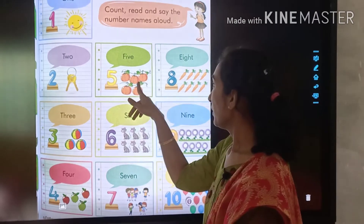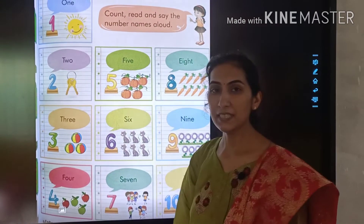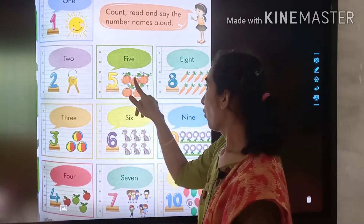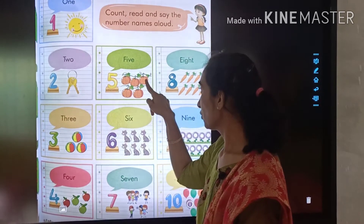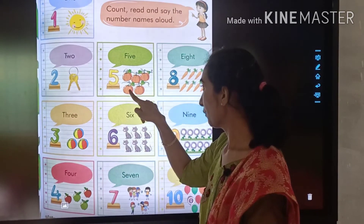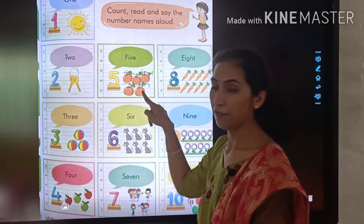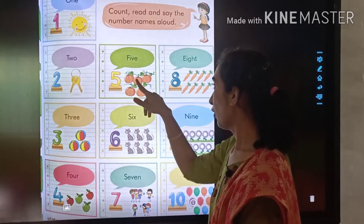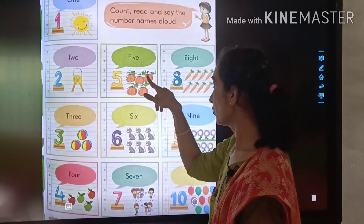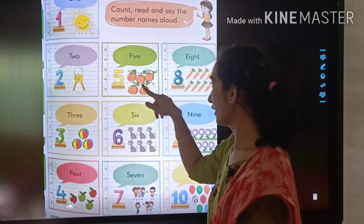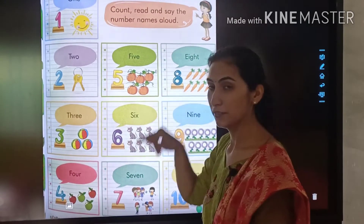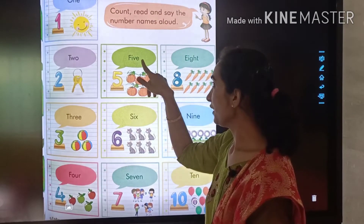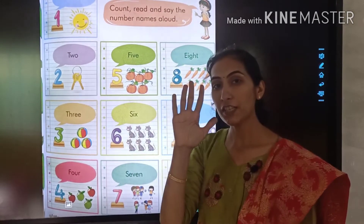How many pumpkins can you see here? 1, 2, 3, 4, 5. 5 pumpkins. 1, 2, 3, 4, 5. F-I-V-E, 5.